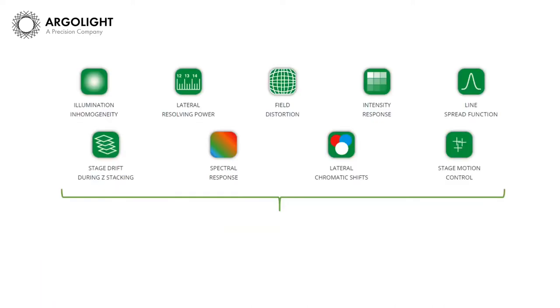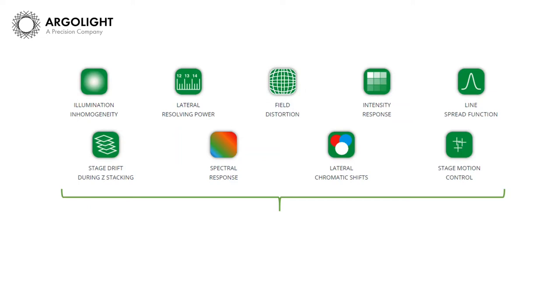With Daybook Analysis, you will be able to measure the performance of your system on up to nine different analysis domains. You will be able to measure illumination inhomogeneity, lateral resolving power, field distortion, intensity response, line spread function, stage drift during Z-stacking, spectral response, lateral chromatic shift, and stage motion control.